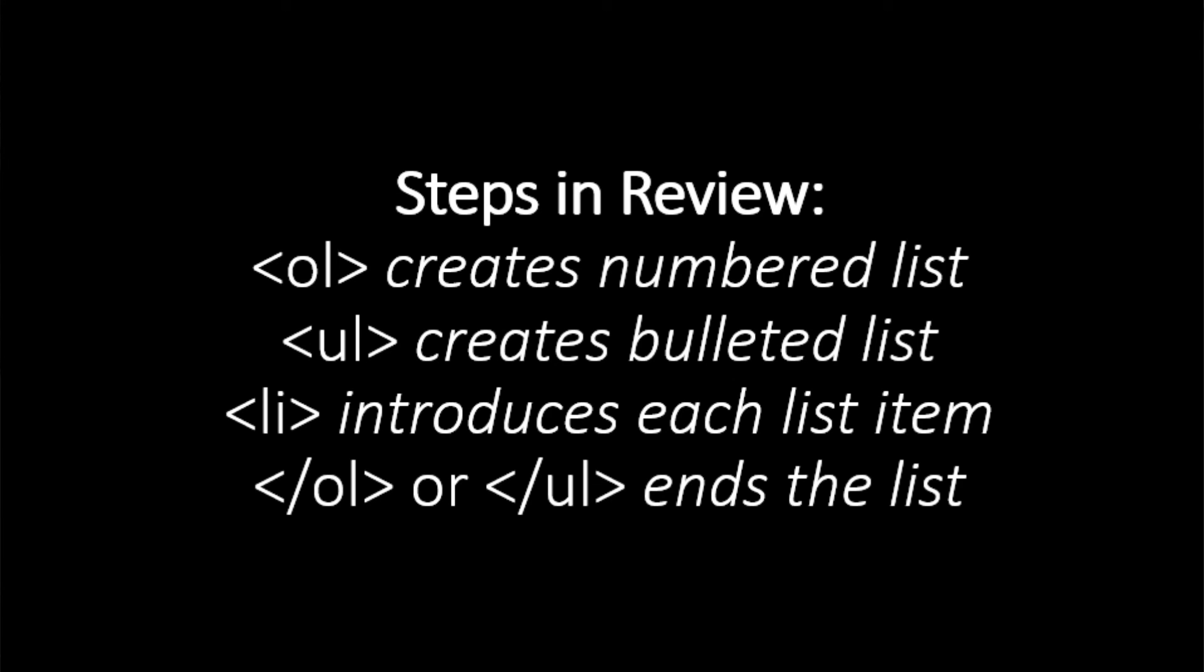So here's a review of the method, and I hope you found this useful. Thank you.